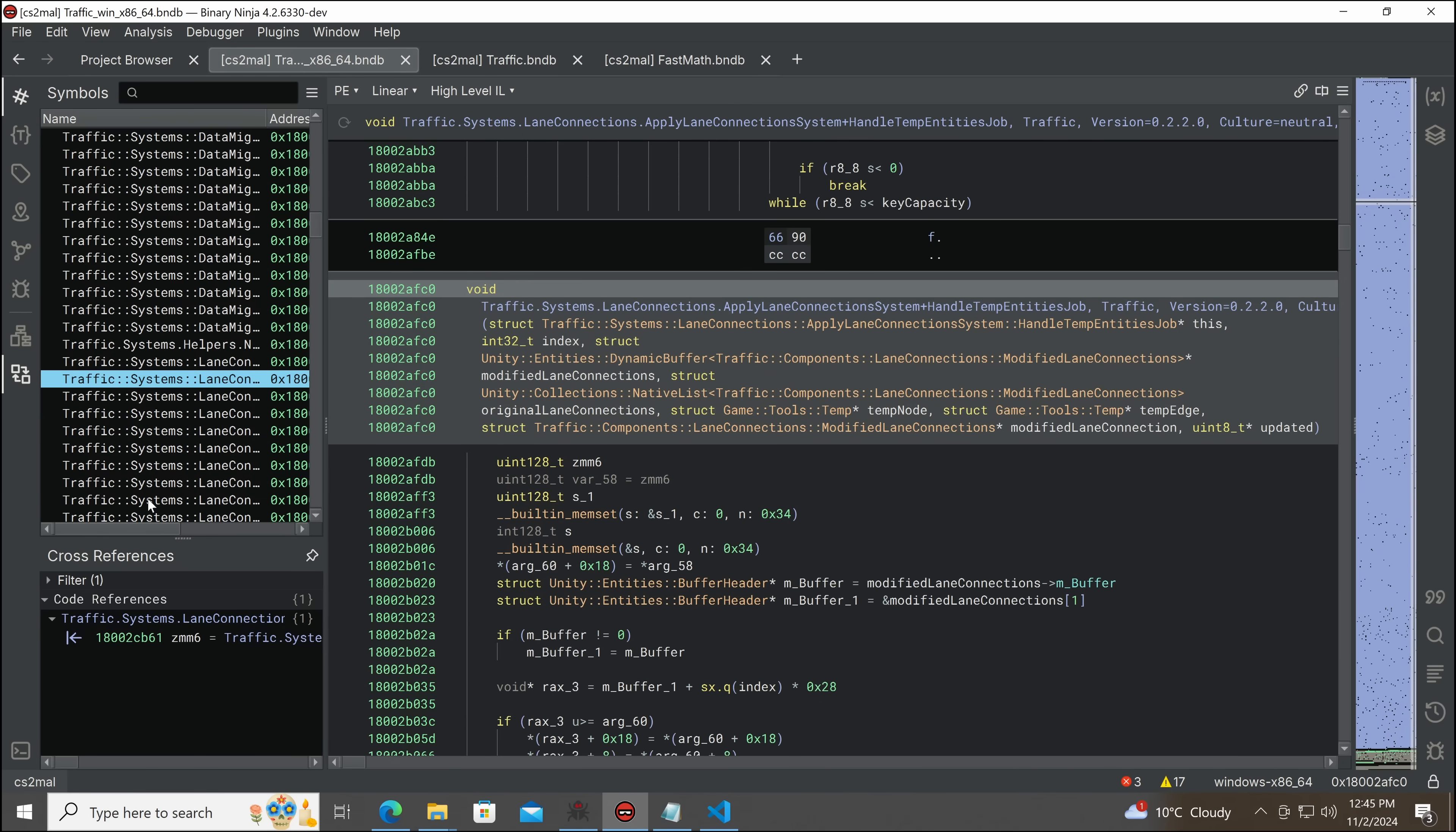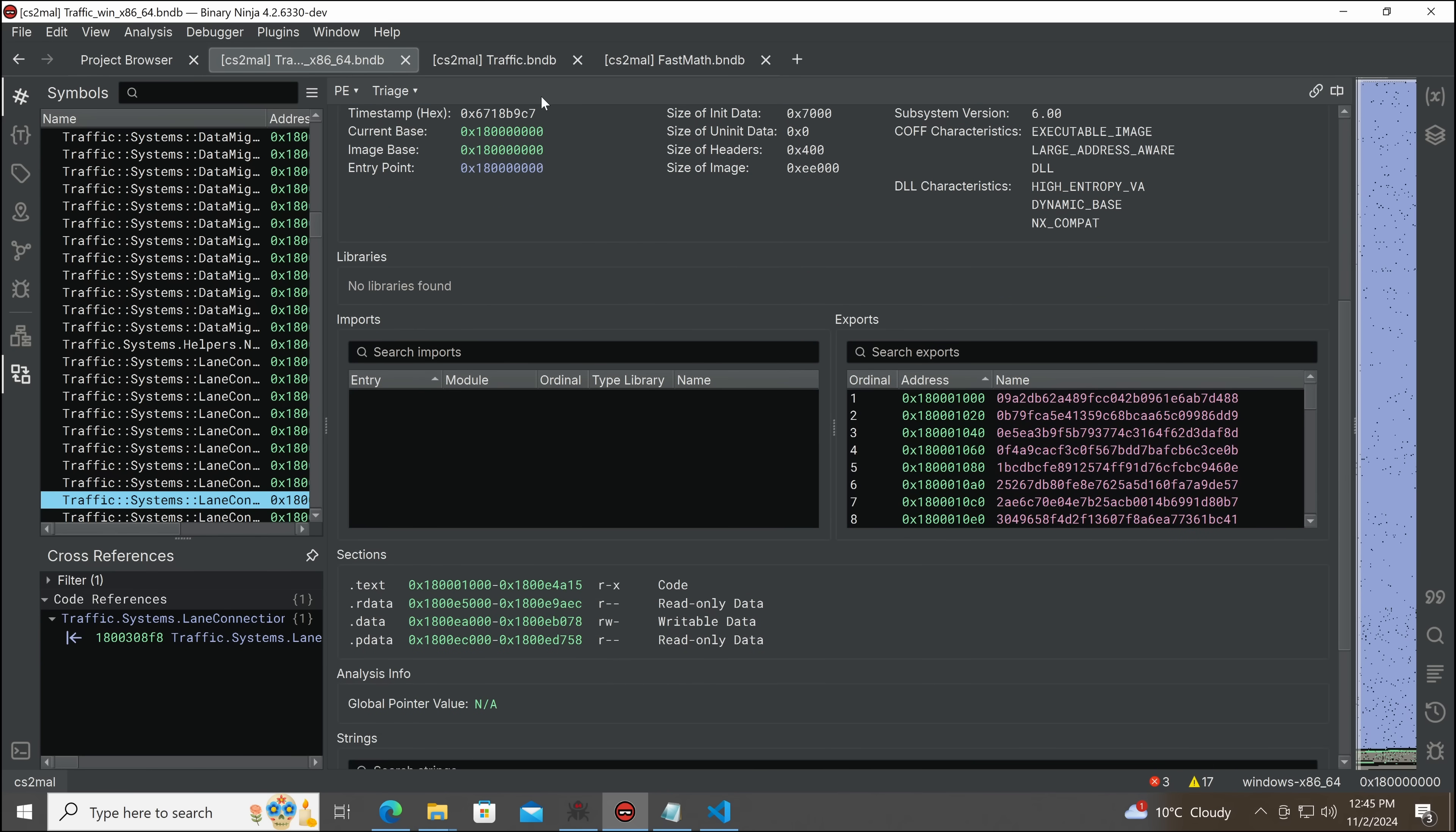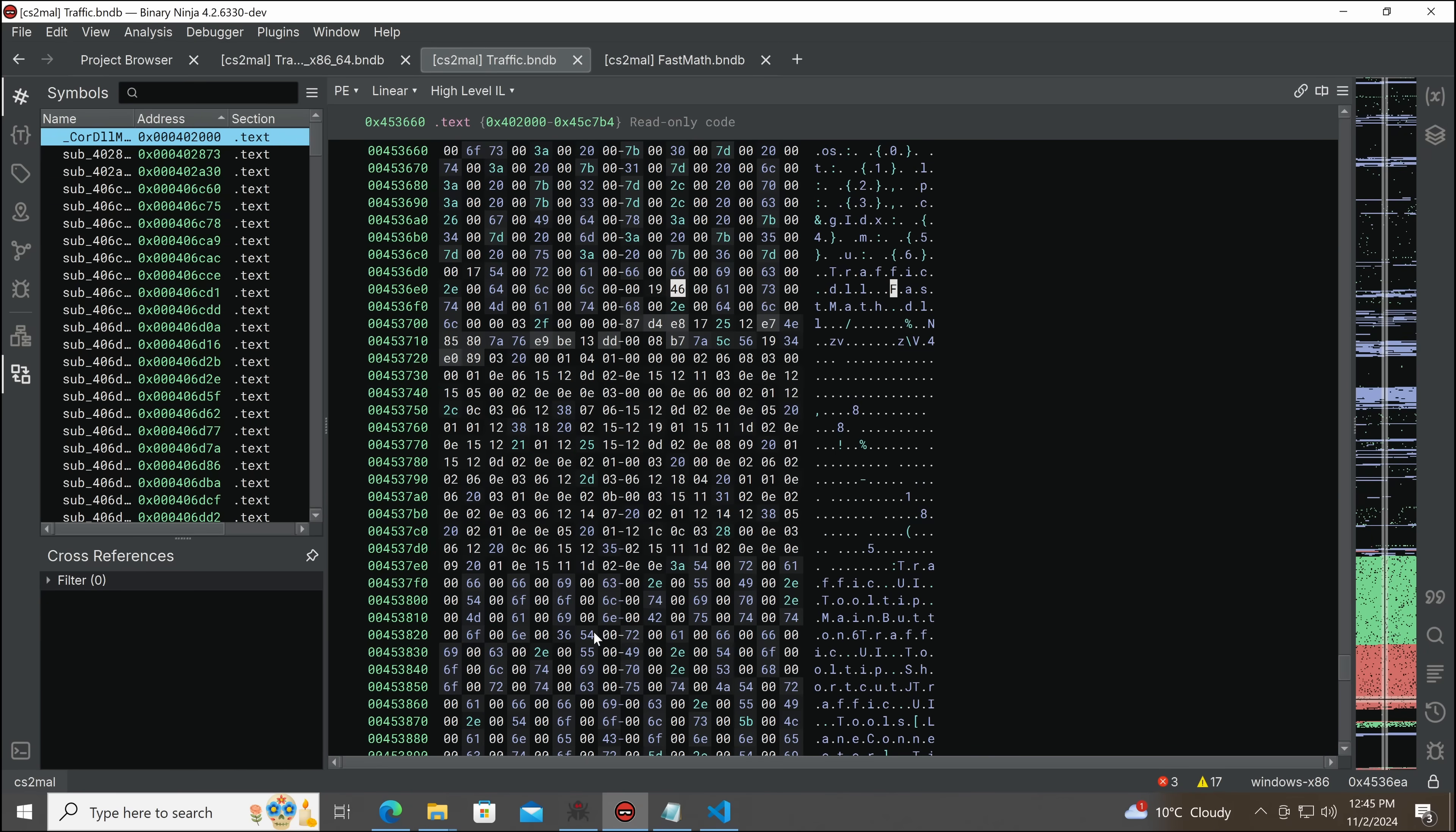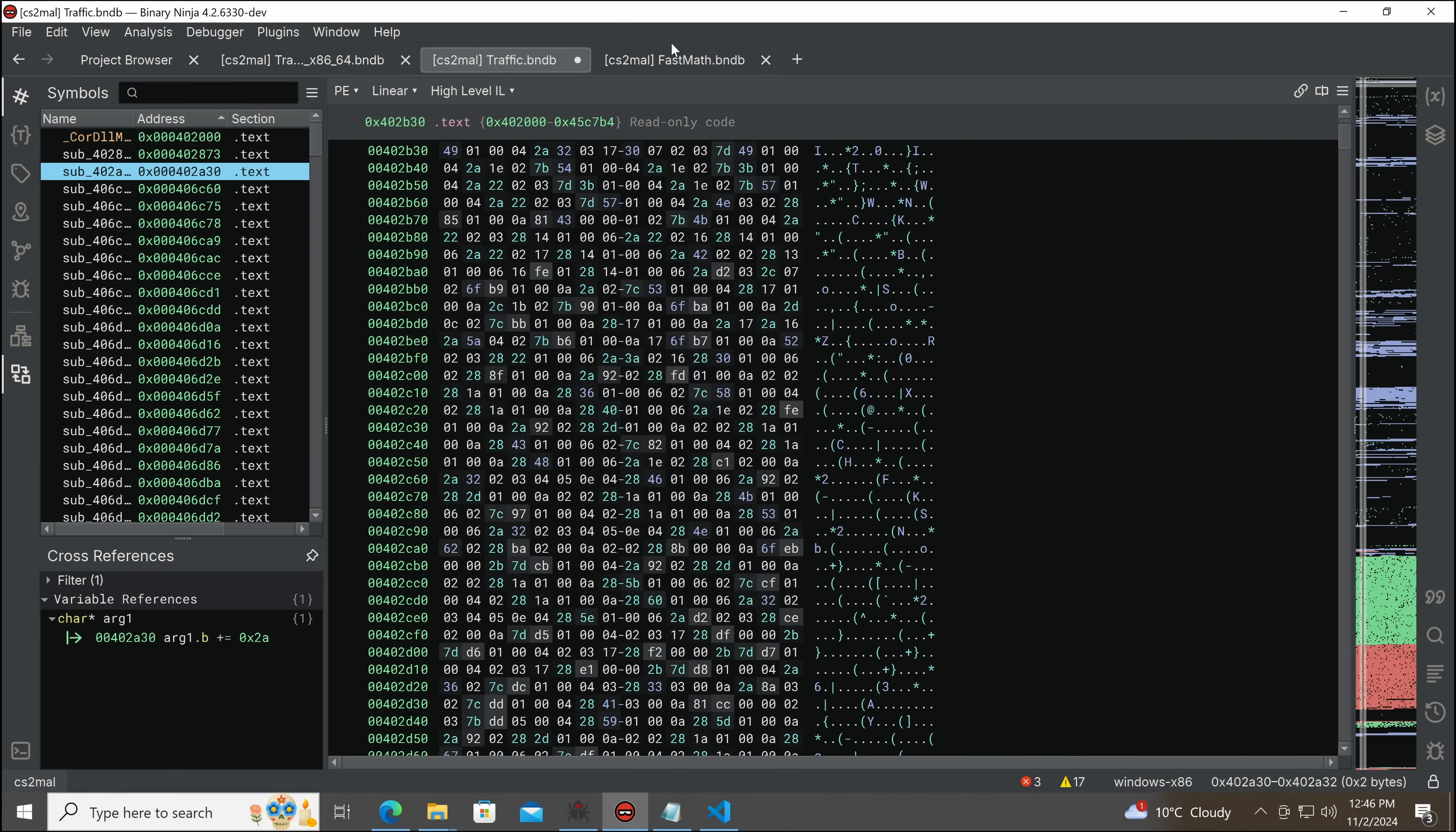But thanks to having debug symbols, we end up with decompilation that is almost as good as ordinary source code. And we can see this. This is the legit part of the mod. Everything here is normal. We can go up and see. This one doesn't seem to use any libraries.